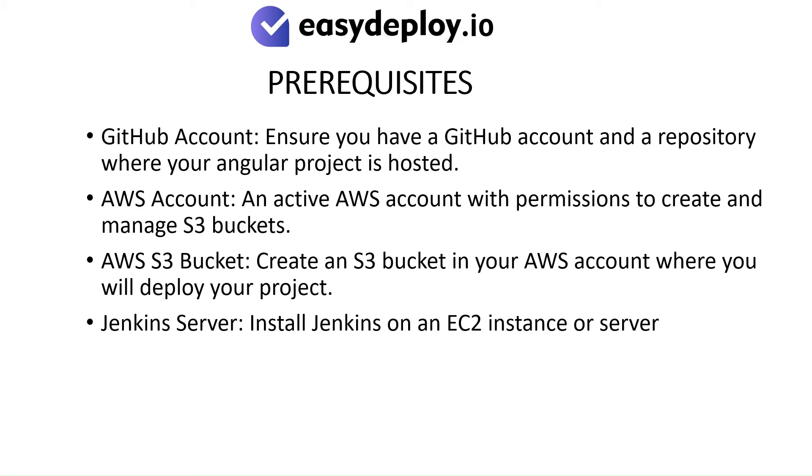Prerequisites: GitHub account - ensure you have a GitHub account and a repository where your Angular project is hosted. AWS account.